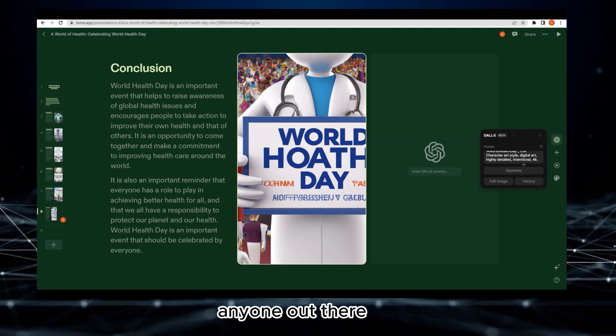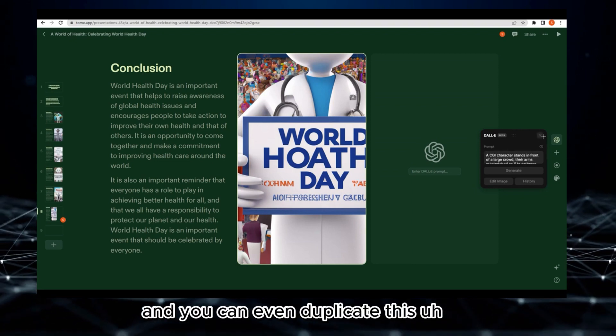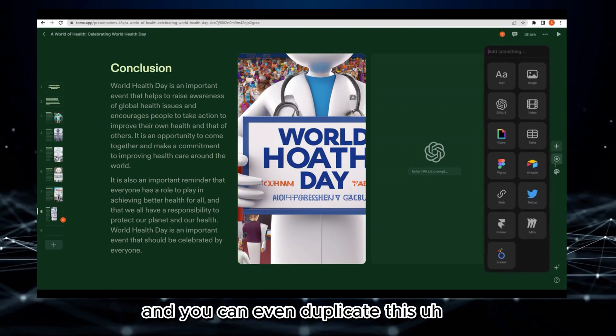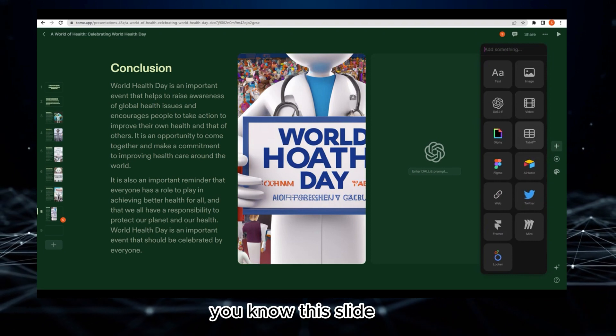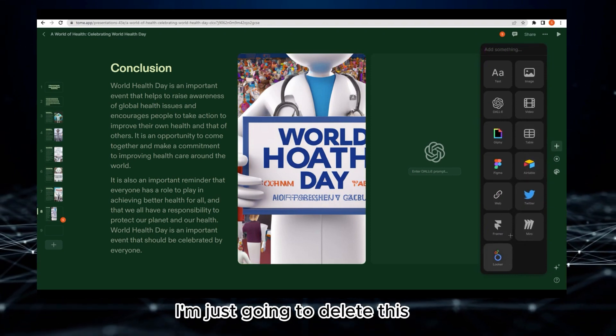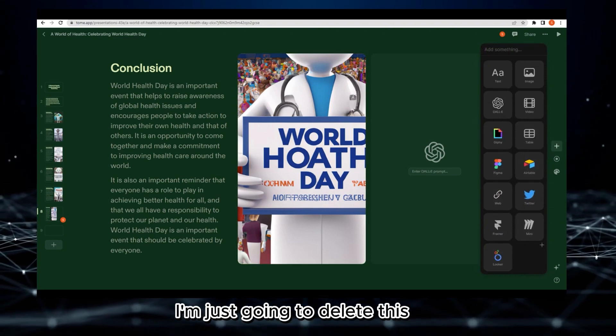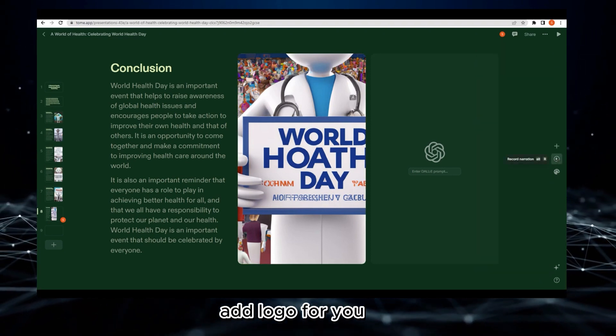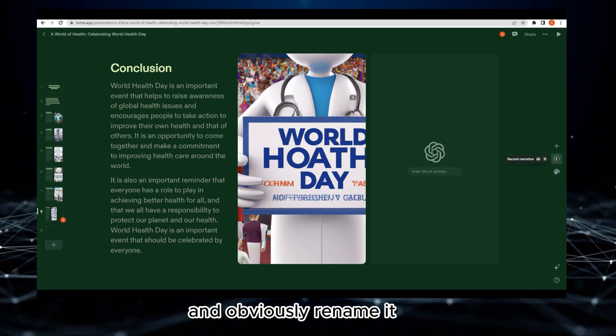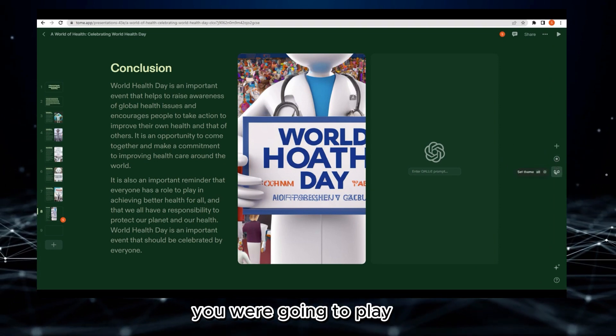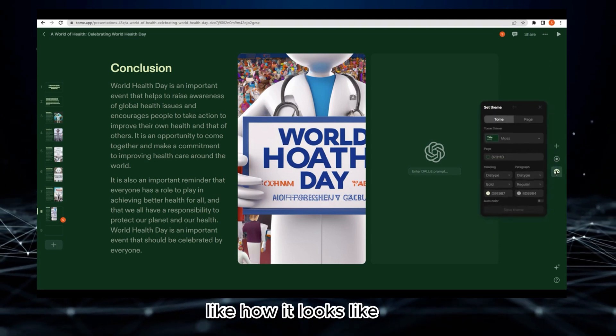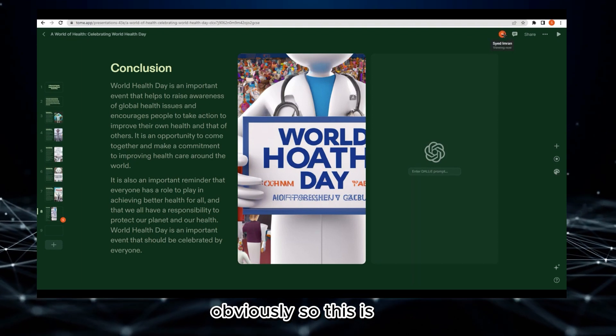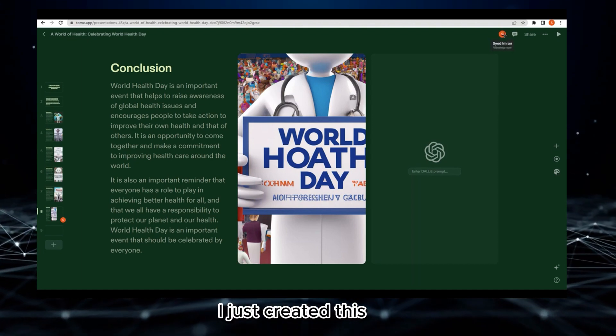You can share this, download it, share with anyone out there, and even duplicate this slide - a single slide for you. You can add a logo and obviously rename it if you want. This is where you can play it to see how it looks like.